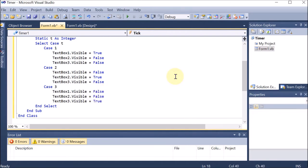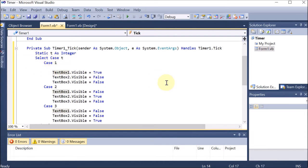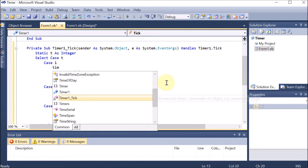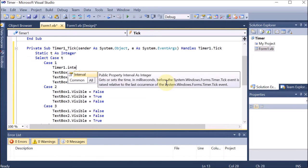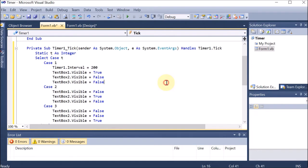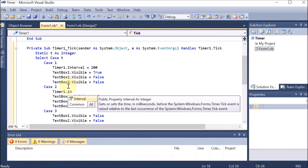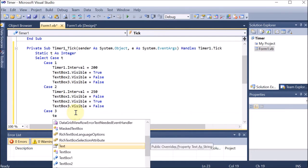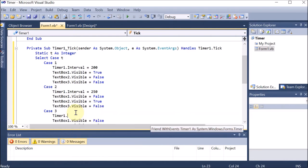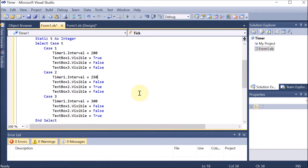Now we should provide an interval — because it is a timer, we set how long before each light appears. We mention Timer1.Interval — for Case 1, let's say 200 milliseconds. For Case 2, Timer1.Interval = 250. For Case 3, Timer1.Interval = 300. It is totally up to you how much interval you provide.